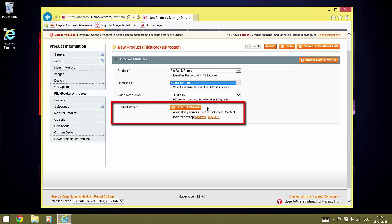Last but not least, you can use the product wizard or the respective Windows Mac OS X desktop tools to create new products or modify existing products within FlickRocket, including uploading the data for processing.